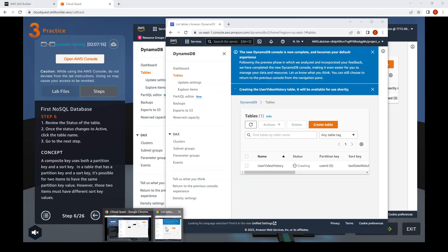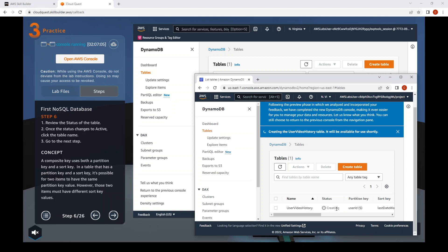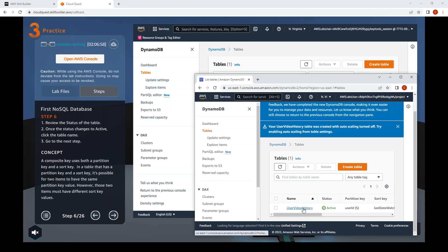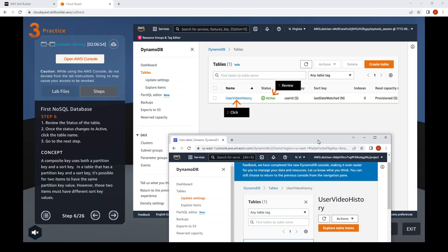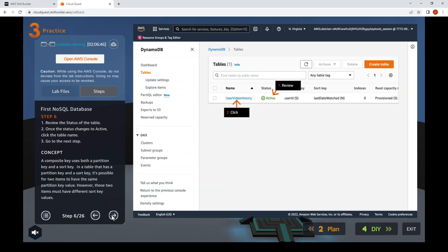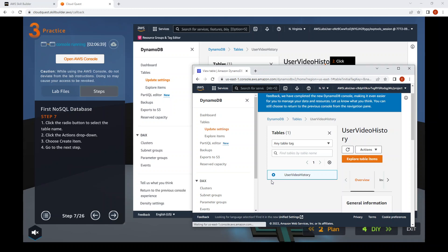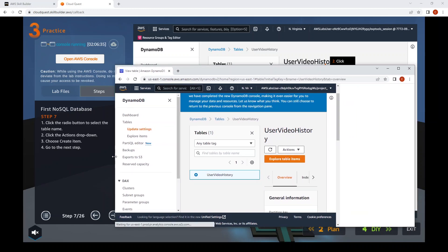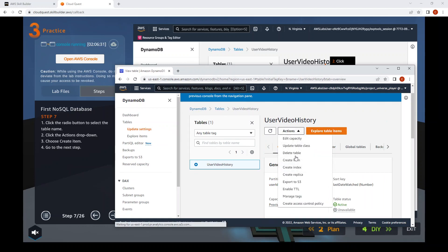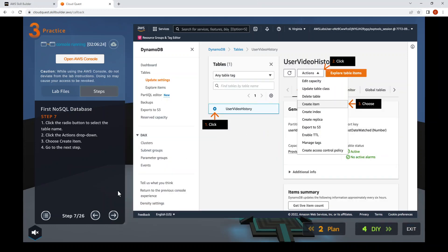Step six: review the status of the table. We have to wait a while for the status to change to Active. Then click on 'user_video_history'. Go to step seven: click on the radio button, then the Actions dropdown, and select Create Item.